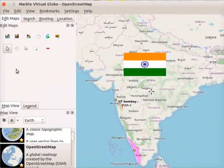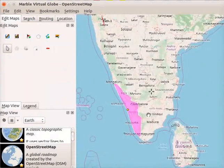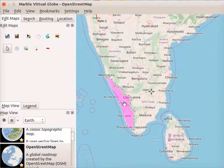The next icon is select item. The select item option can be used to select an item on the map. I will zoom in and select the polygon area Kerala. All the nodes appear on the polygon area. This indicates that the polygon area is in selected mode.